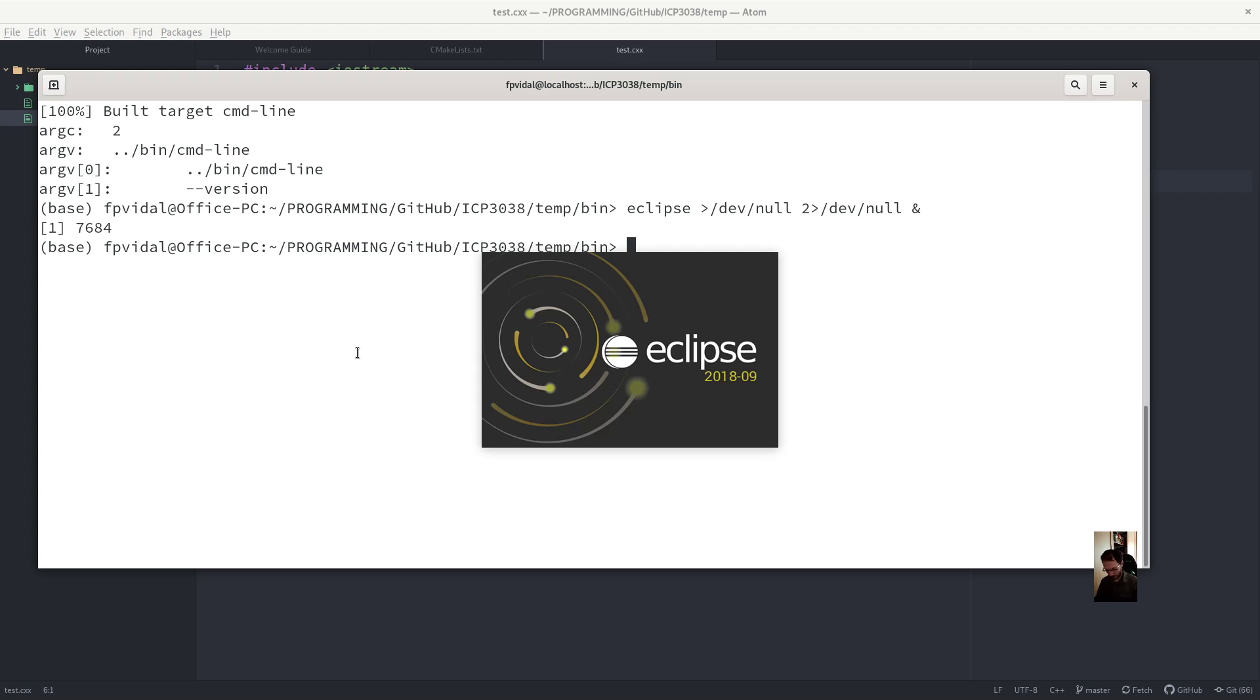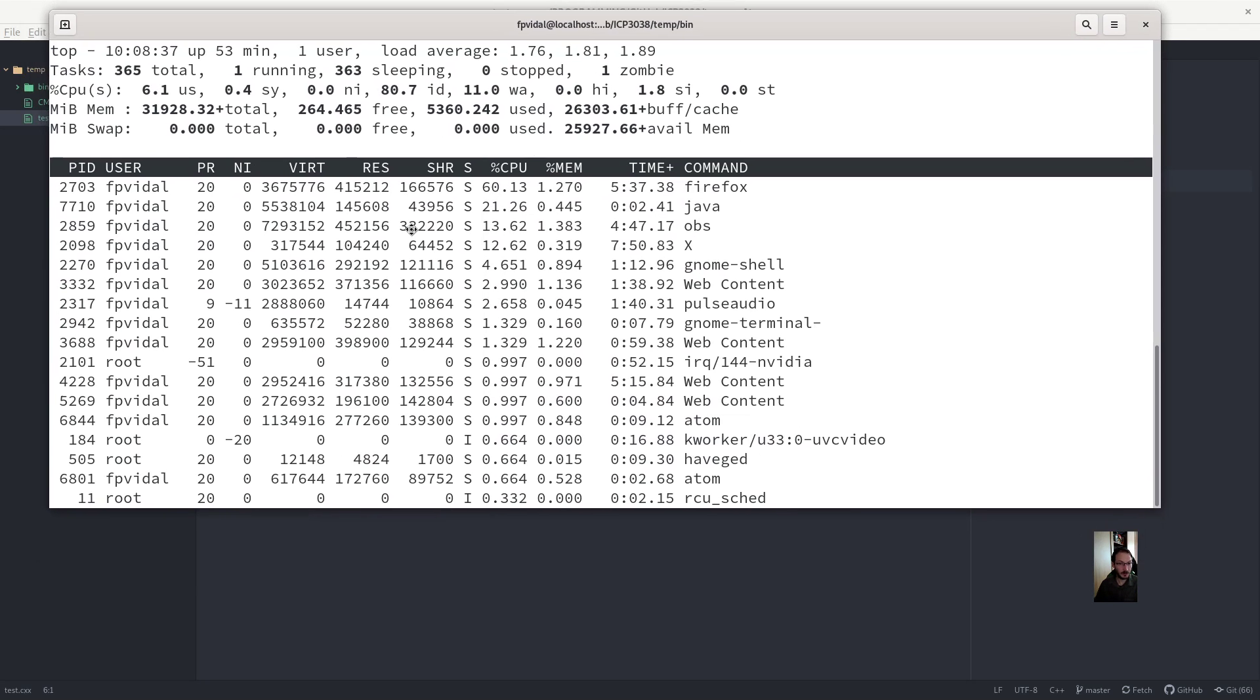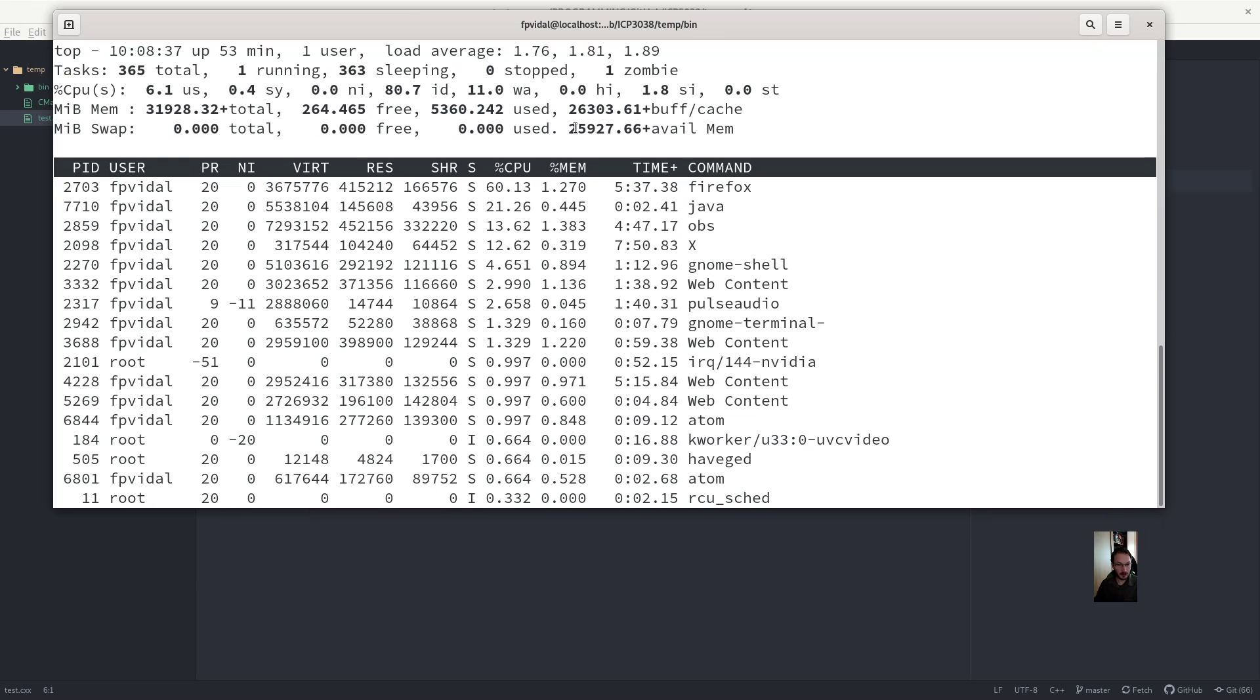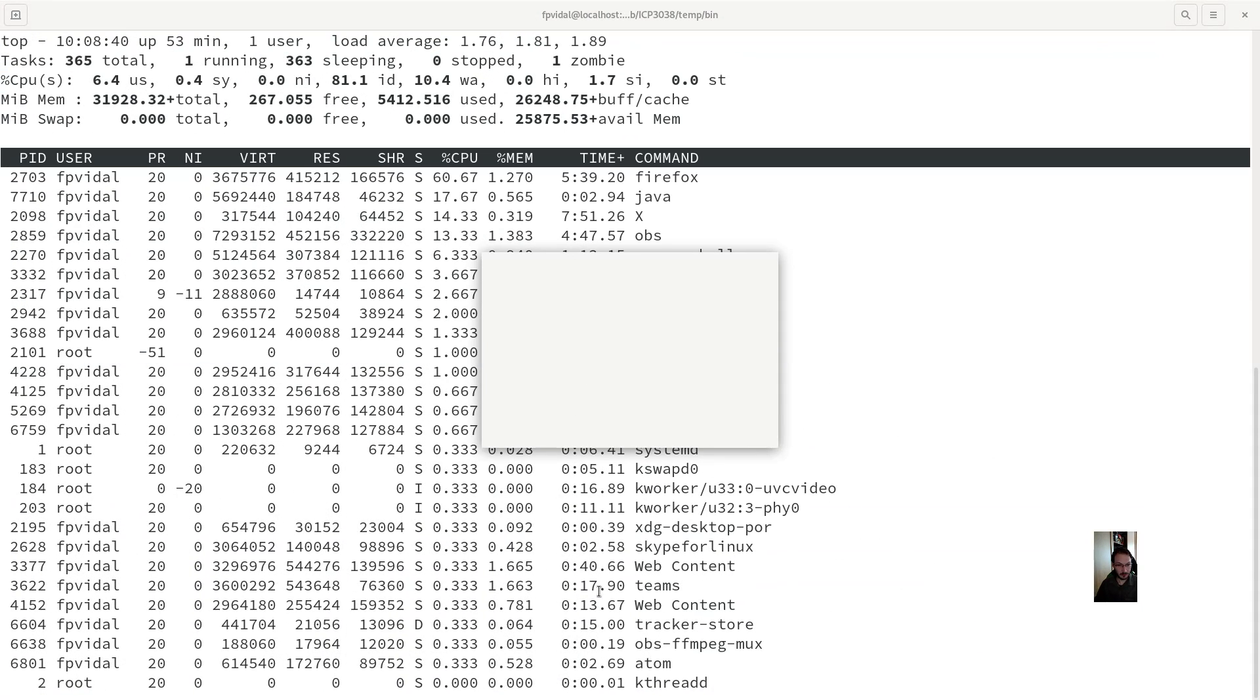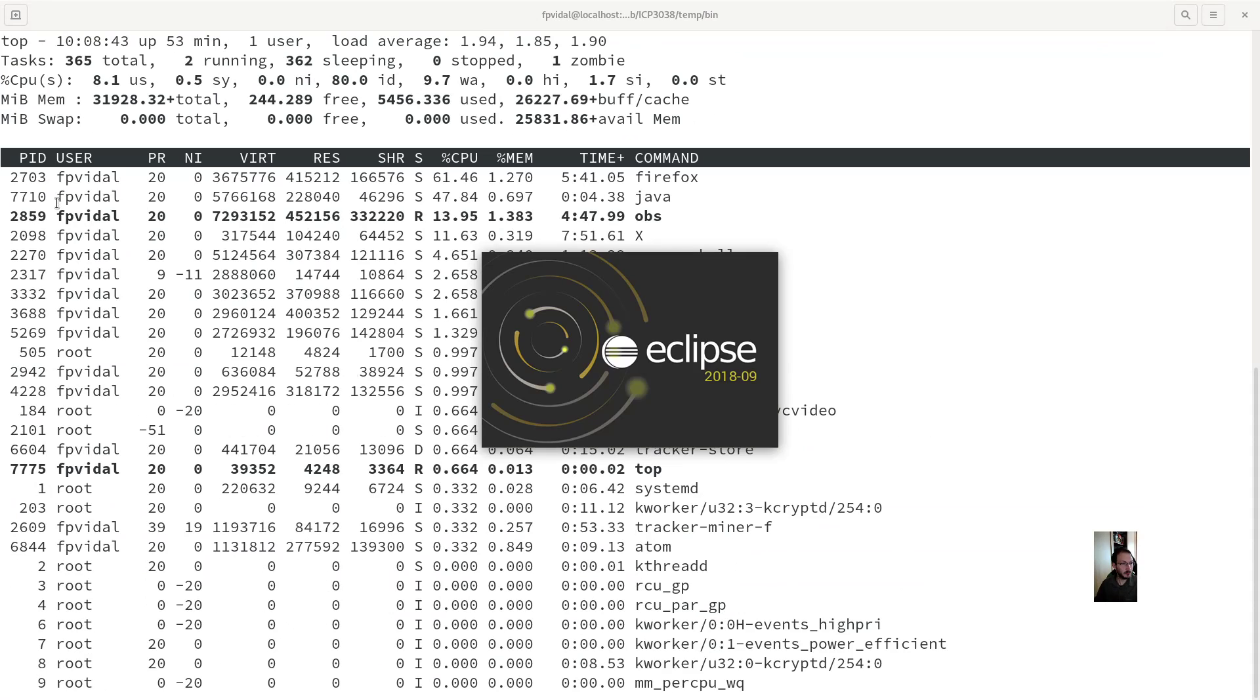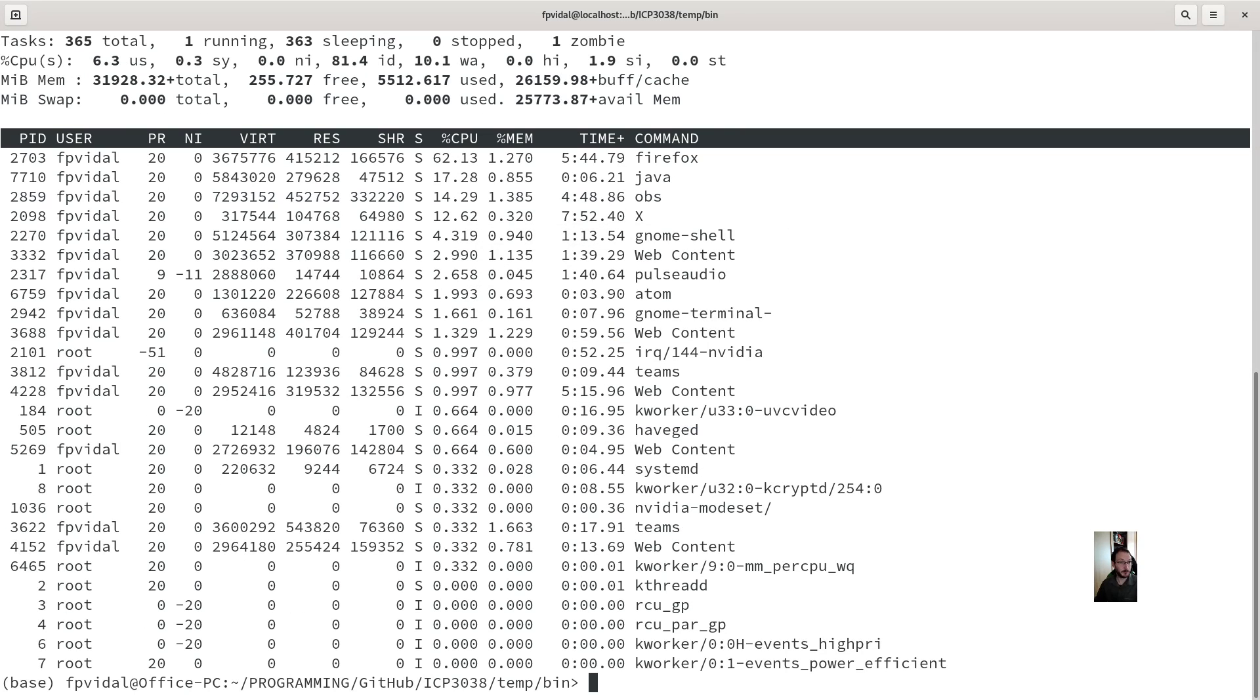If you run top, you should find this somewhere. Do we see eclipse? Java. Well, this is a process ID. So it'll be that number.